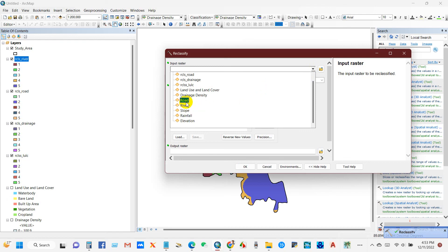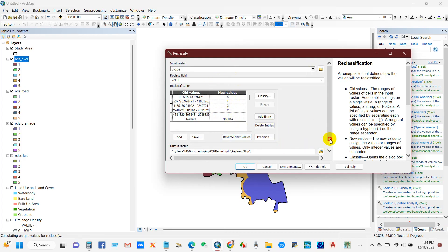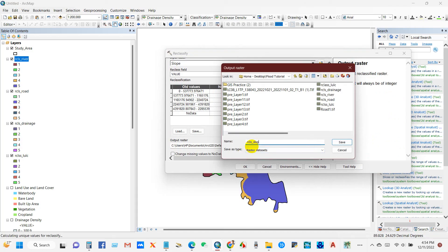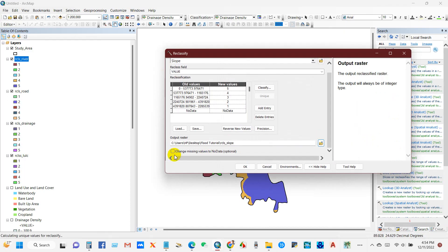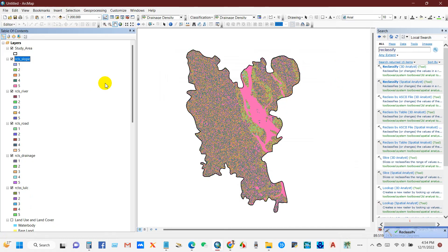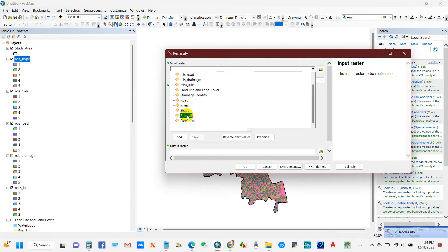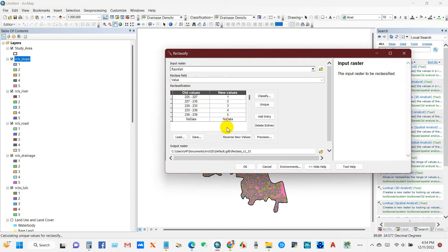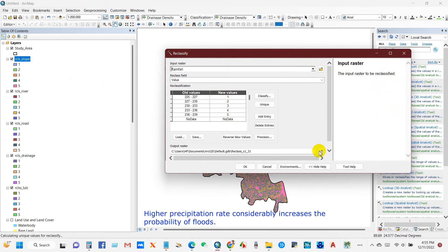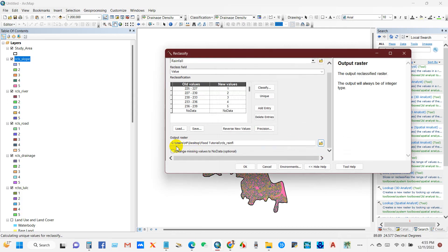For slope, the values are also reversed. Higher slope means lower flood probability, so the ranking decreases with increasing slope. For rainfall, higher rainfall means higher flood probability and lower rainfall means lower flood probability, so the ranking goes one to five — very low to very high risk.